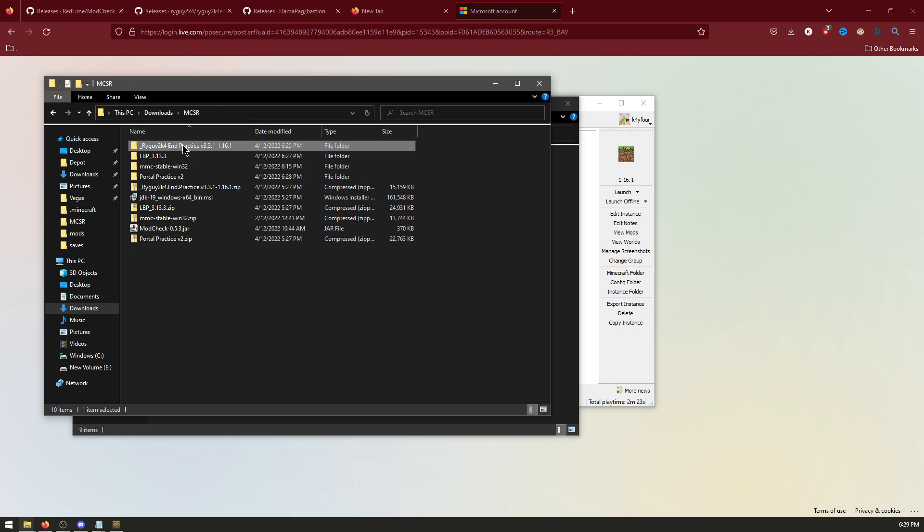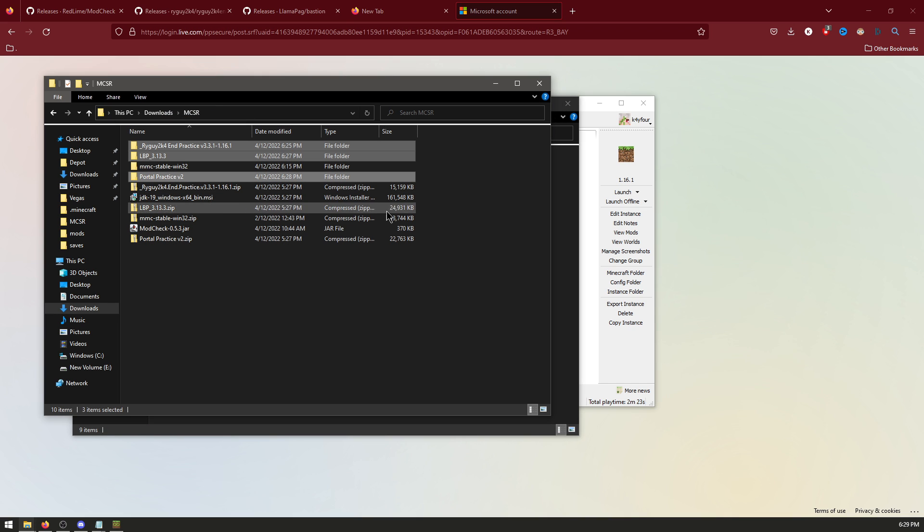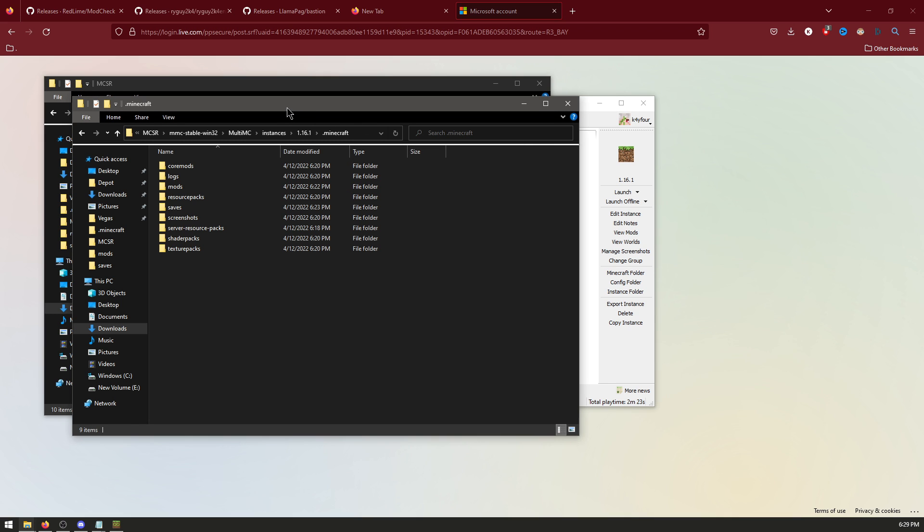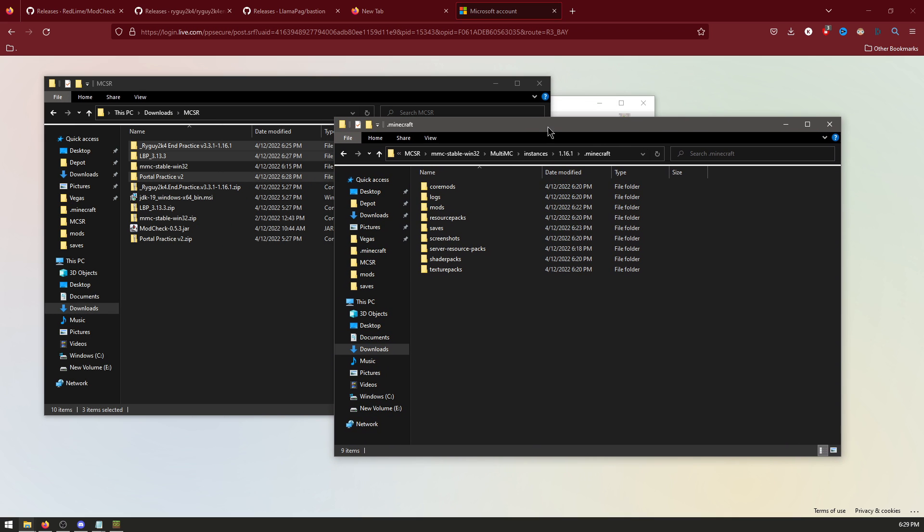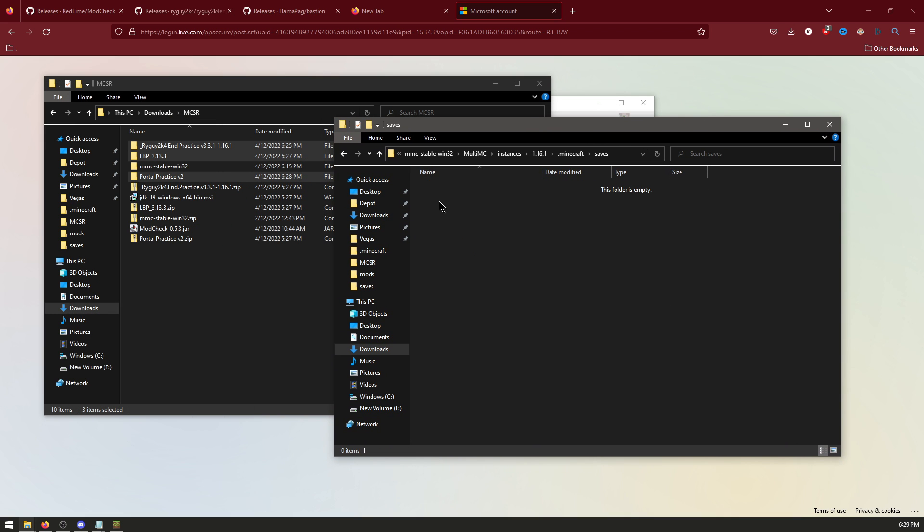Now select Ryguy, LBP, and Portal Practice. Open the other folder, the Minecraft folder. Go to Saves. And drag those over.